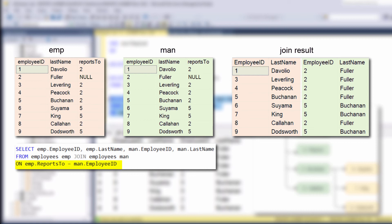In the same way, for employee number six, Suyama, the join statement displayed Buchanan. Because again, this connection answers the matching condition we defined at the on statement. And this goes on.